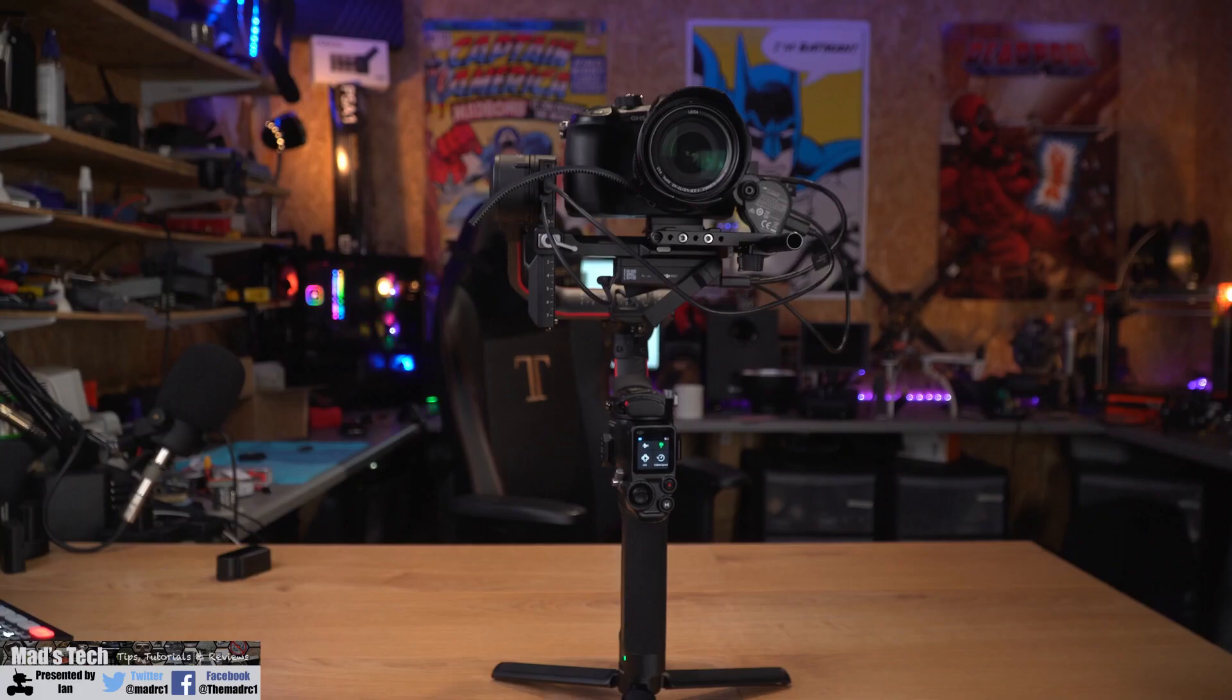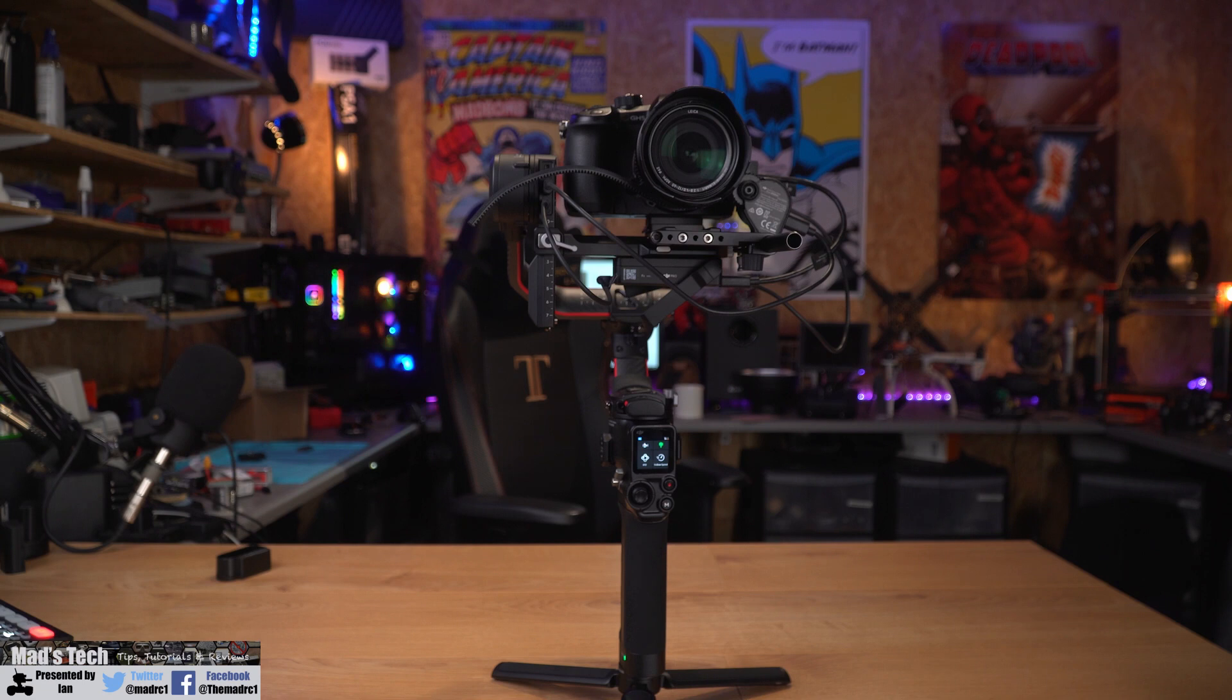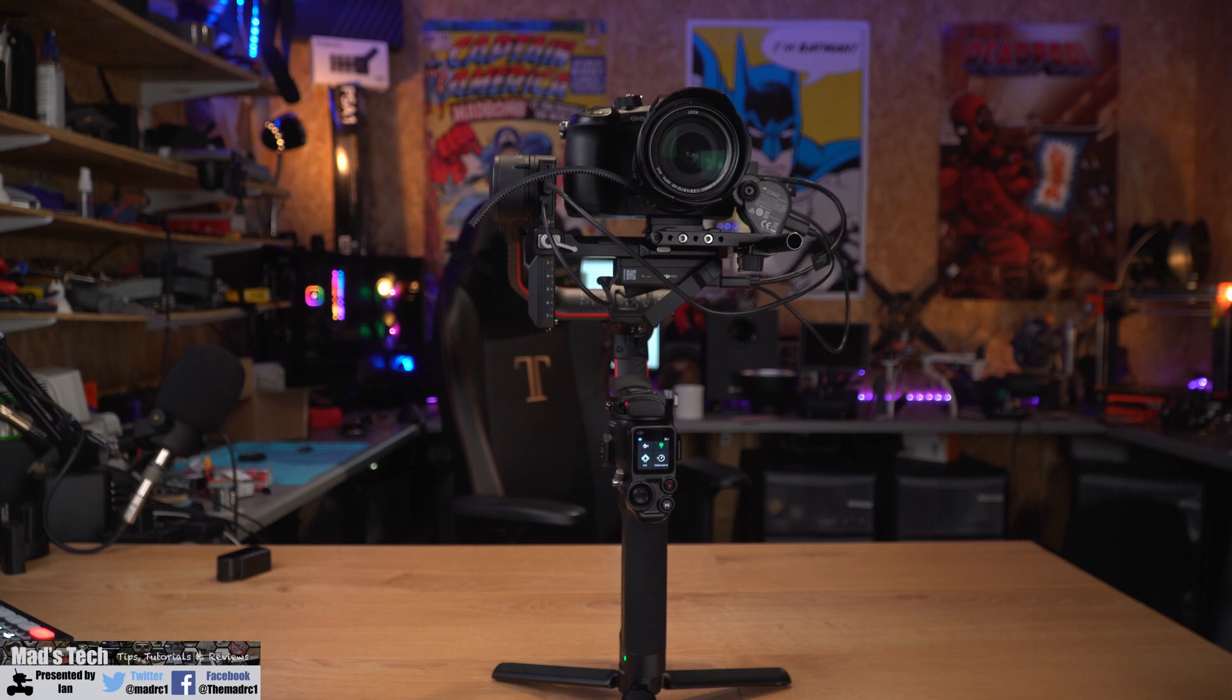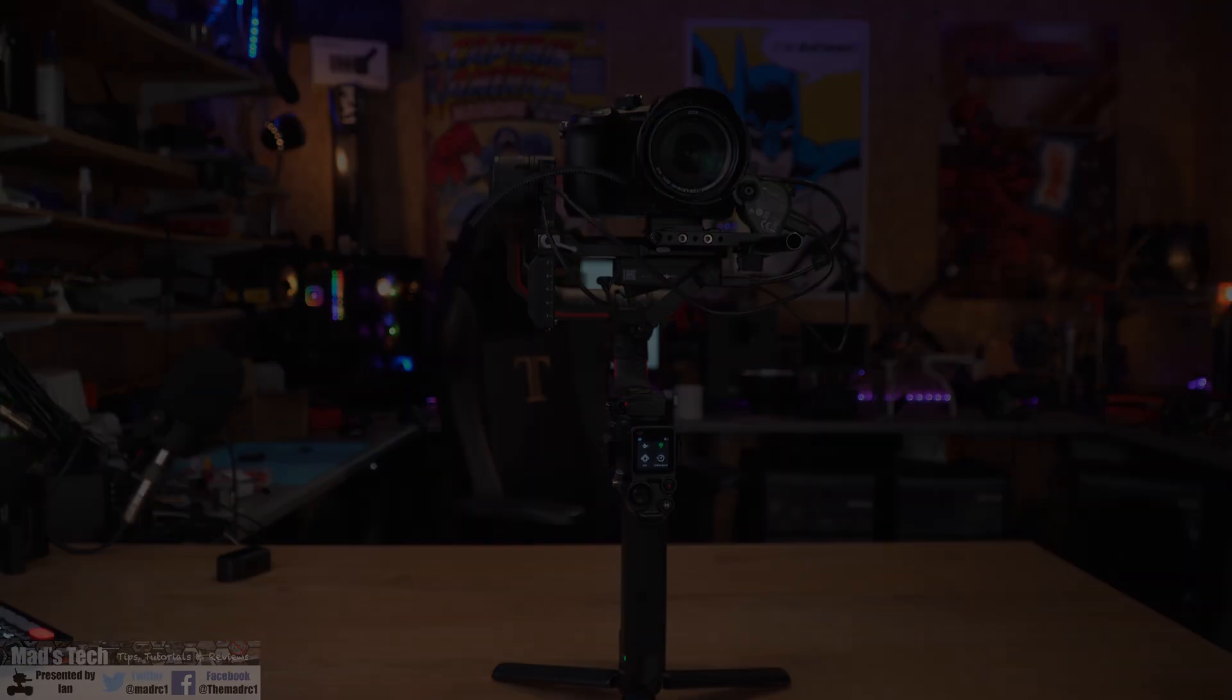That's it for this video. If you'd like to support the channel, please consider hitting the subscribe button. Don't forget to hit the little bell as well. There are links to the new DJI RS2 and RSC2 gimbals in the description. They are affiliate links, but by using them you do help to support the channel.